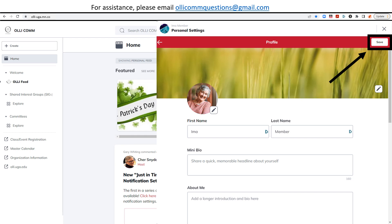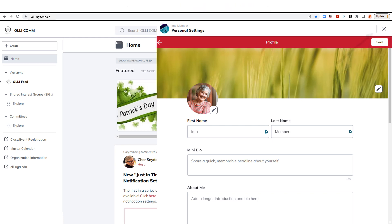If you'd like to update any other information in your profile, be sure to click Save after each update. Click the X in the upper right corner to exit.